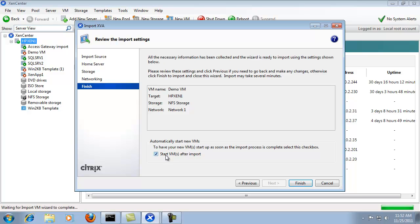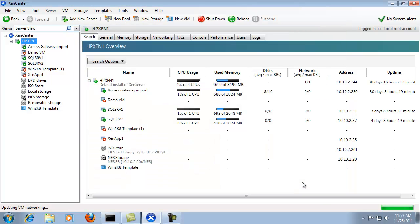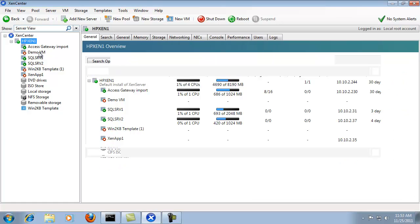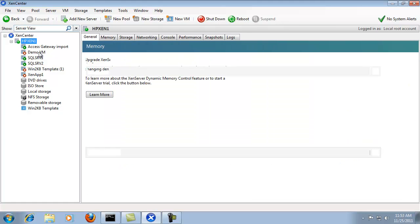I'm going to uncheck start VM after import. Because in this case since it's a demo VM utilized for this video, it's not a full fledged virtual machine. Go ahead and click finish.